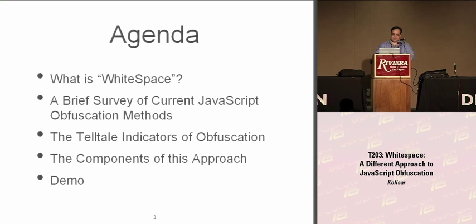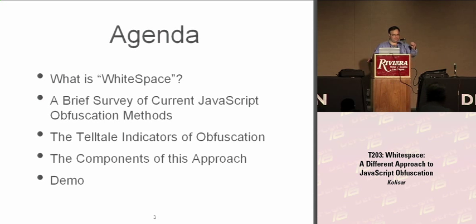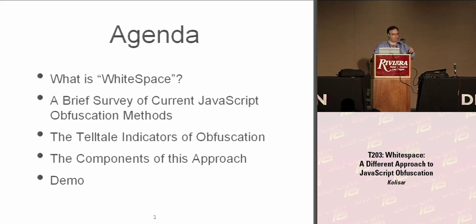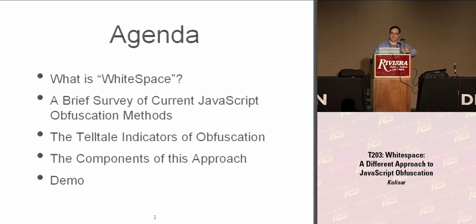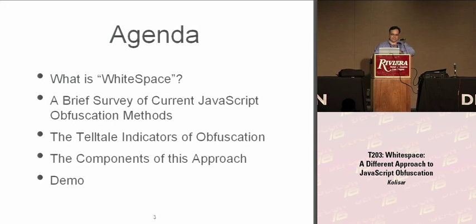I'm going to talk about WhiteSpace, basically what it is. I'll do a brief survey of current JavaScript obfuscation methods, show what I consider the telltale indicators of JavaScript obfuscation, these are the things that when I manually search through it and when automated processes go through IDS, IPS, this is what they look for. Then I'll detail the components of the approach and we'll go for a demo.